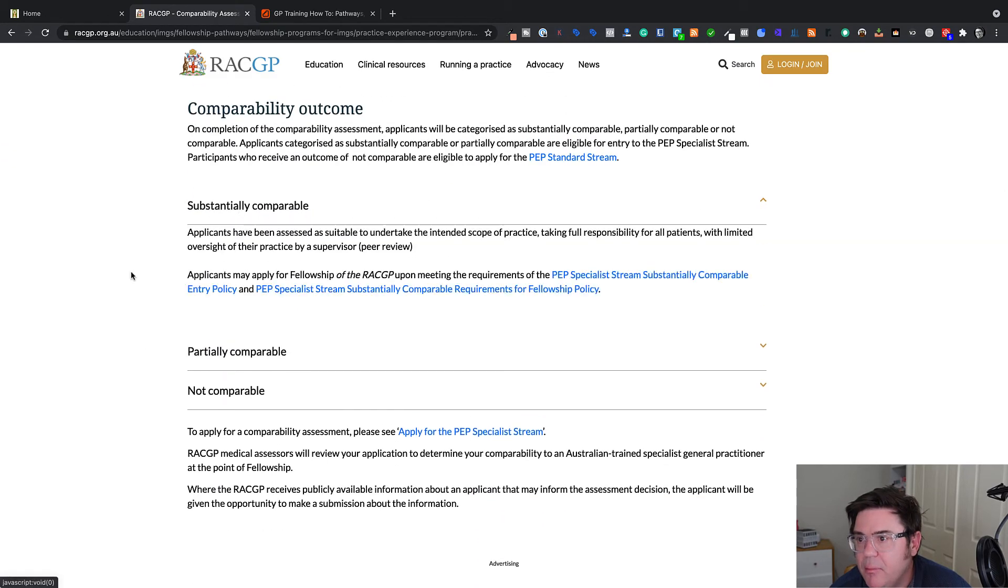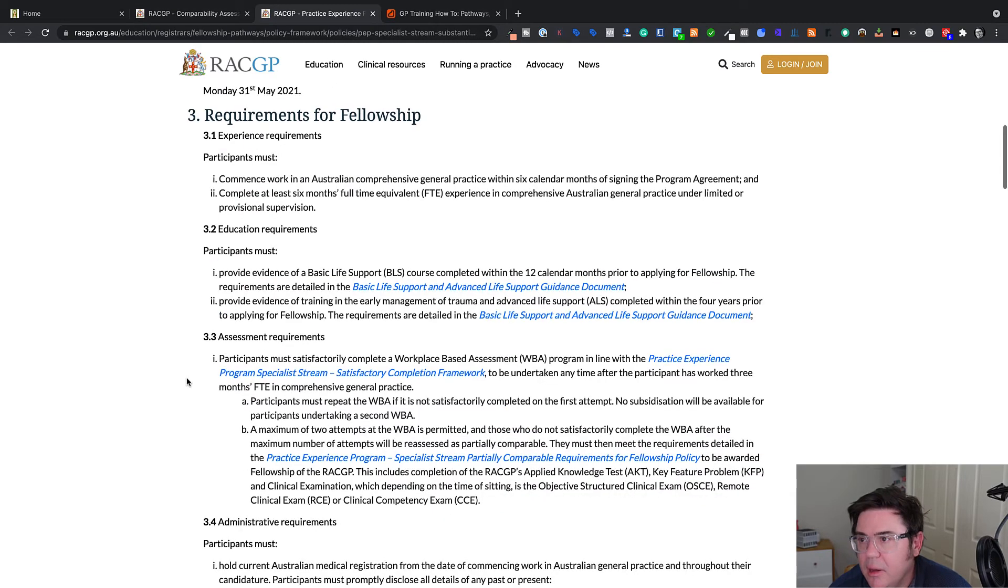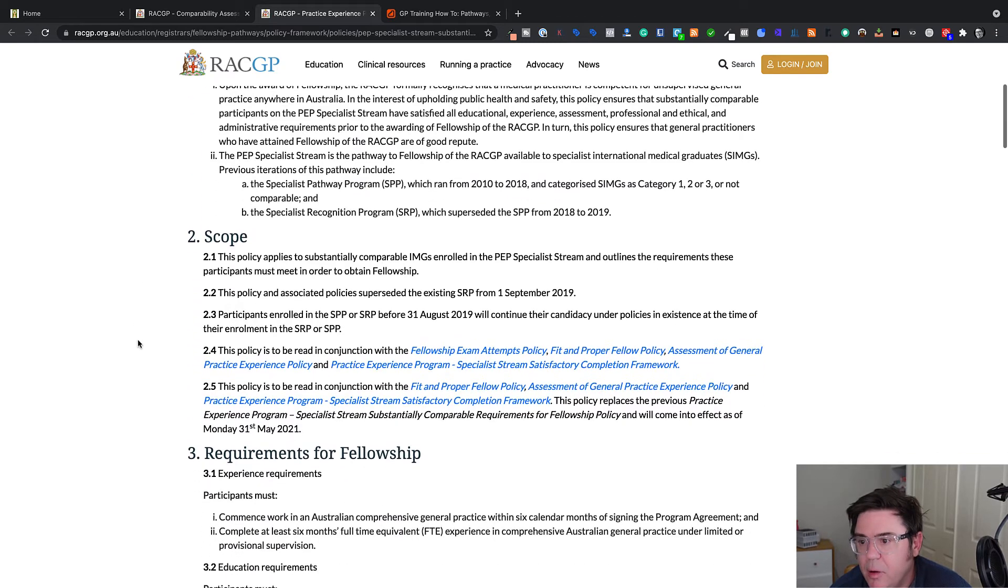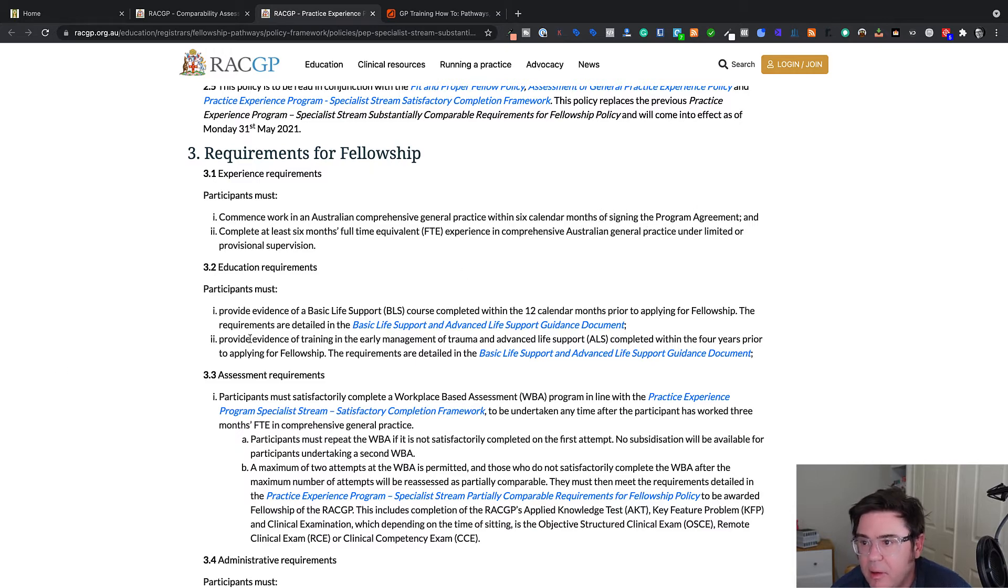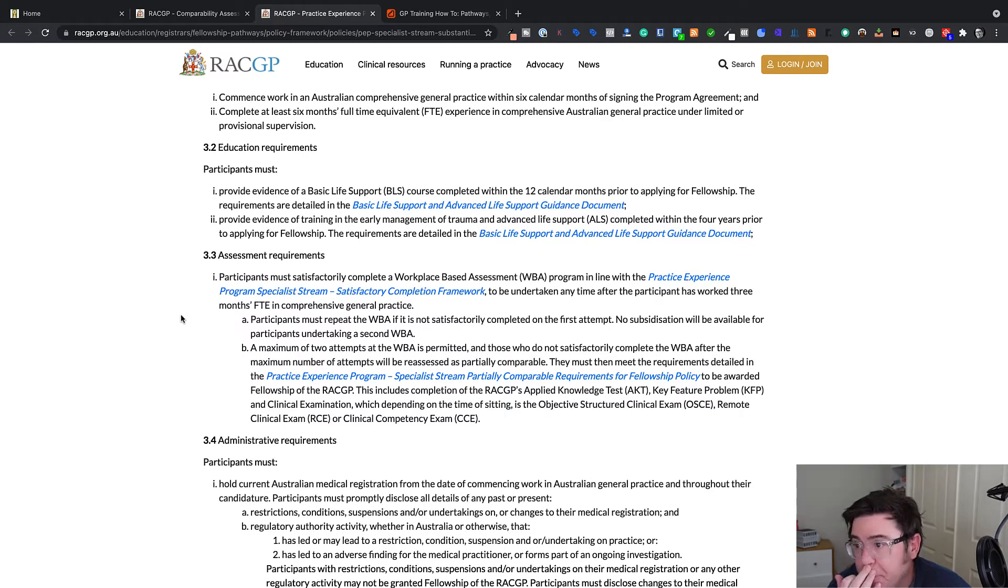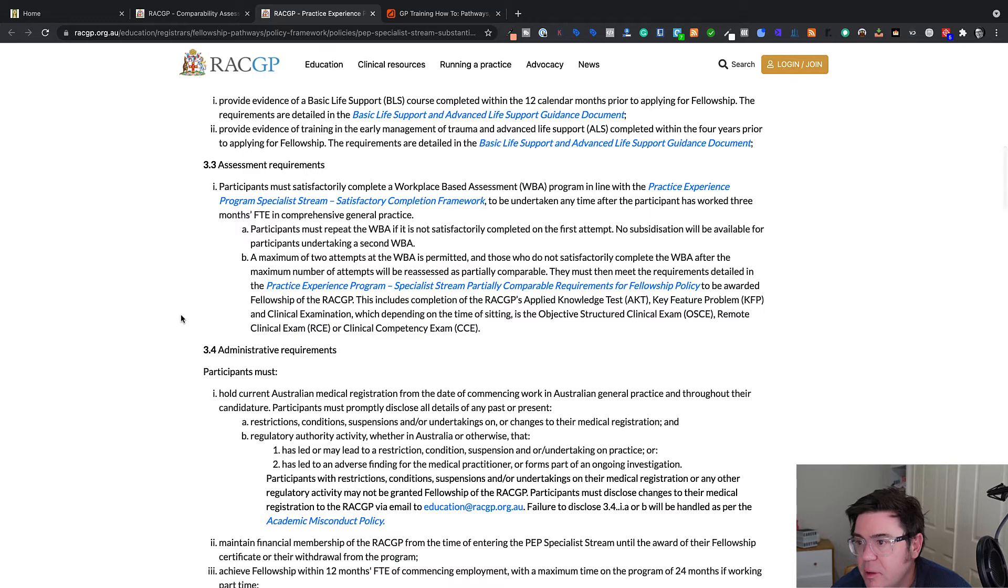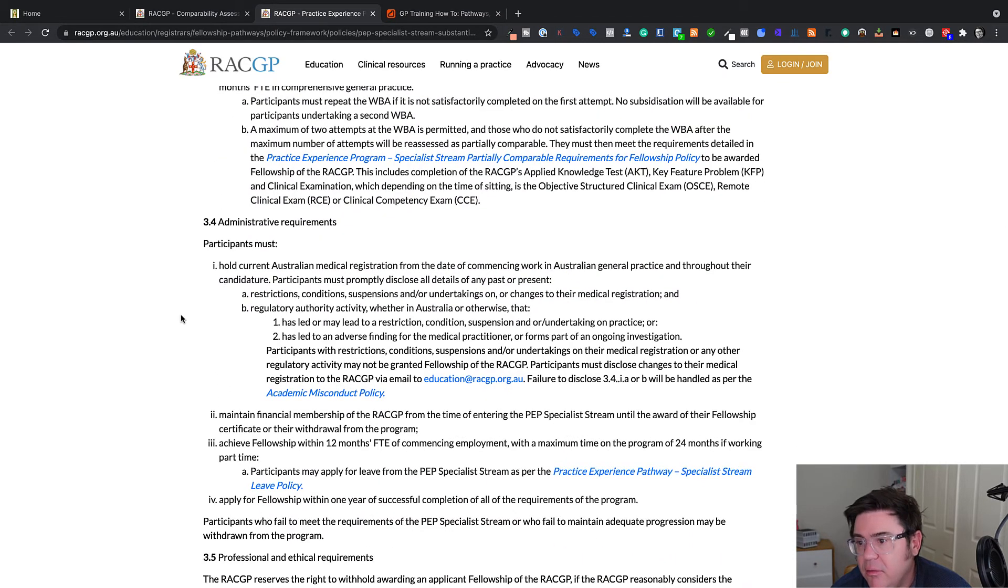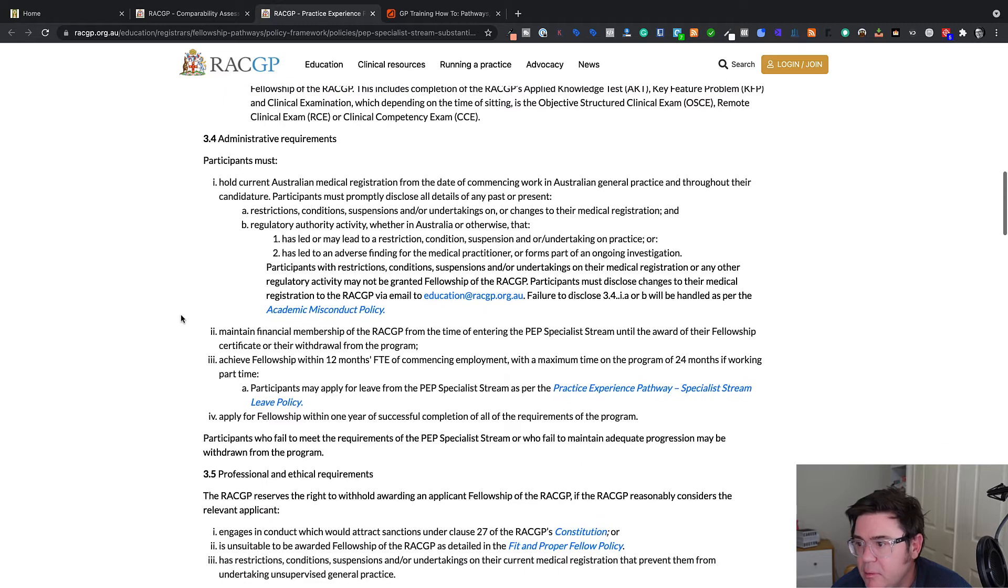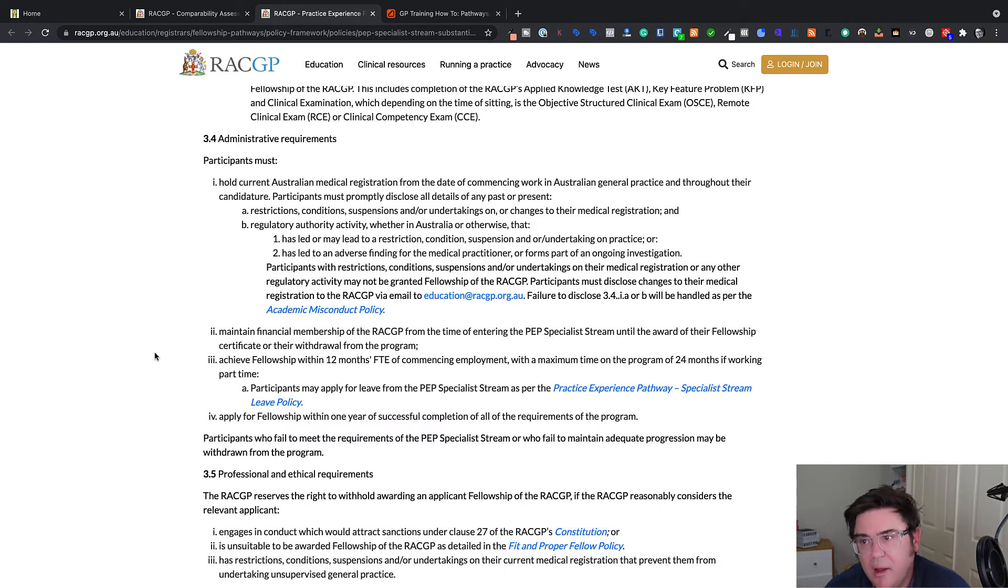In terms of comparability assessment, the outcome substantially comparable means these requirements, which are as follows. You have to commence work within six calendar months of signing on the agreement, provide some evidence of basic life support and advanced life support. There's a workplace based assessment program where someone external reviews your performance just to make sure that you are standard and you have to achieve fellowship within 12 months of commencing employment with a maximum time of 24 months.